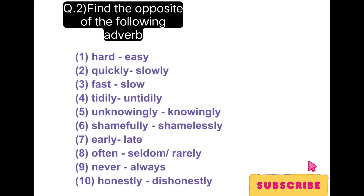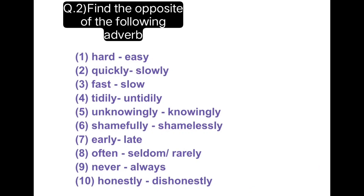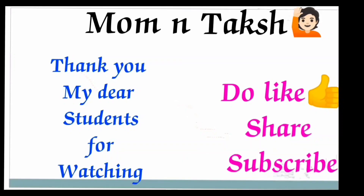So here we end with the topic. If you like the video, please do like, share, and subscribe to my channel. Thank you, children, for watching my videos.